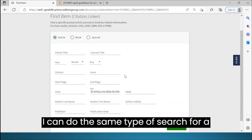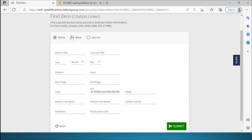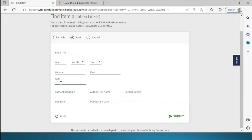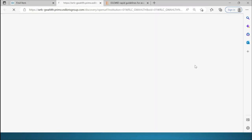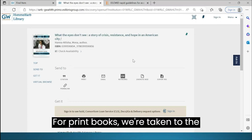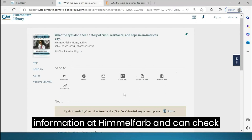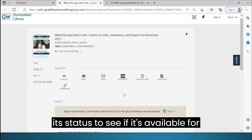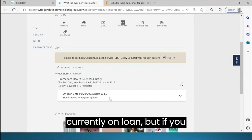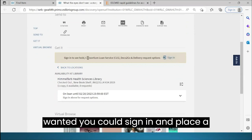I can do the same type of search for a book using the ISBN. For print books, we're taken to the record for the item in Health Information at Himmelfarb and can check its status to see if it's available for checkout. This book is currently on loan, but if you wanted, you could sign in and place a hold for it.